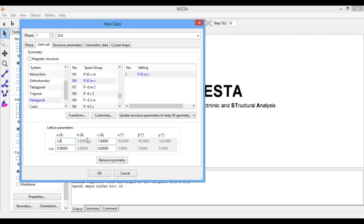Here you see the angle parameter B is automatically updated because we have entered the hexagonal space group which is 186 for wurtzite crystal structure.